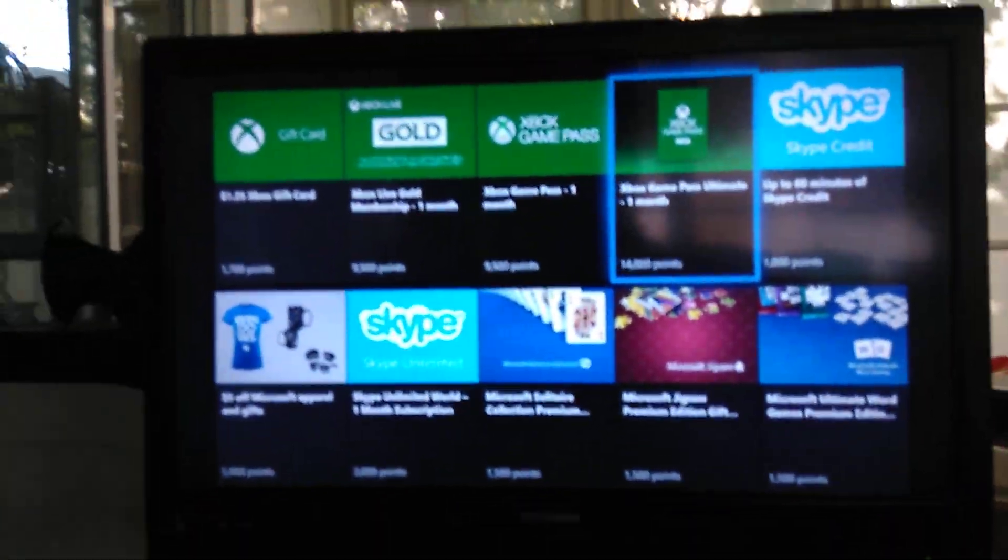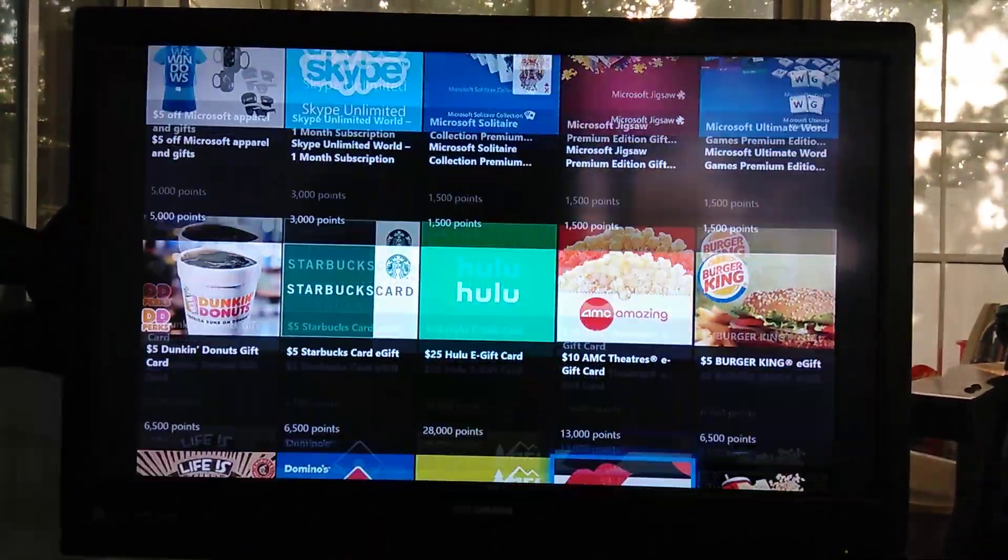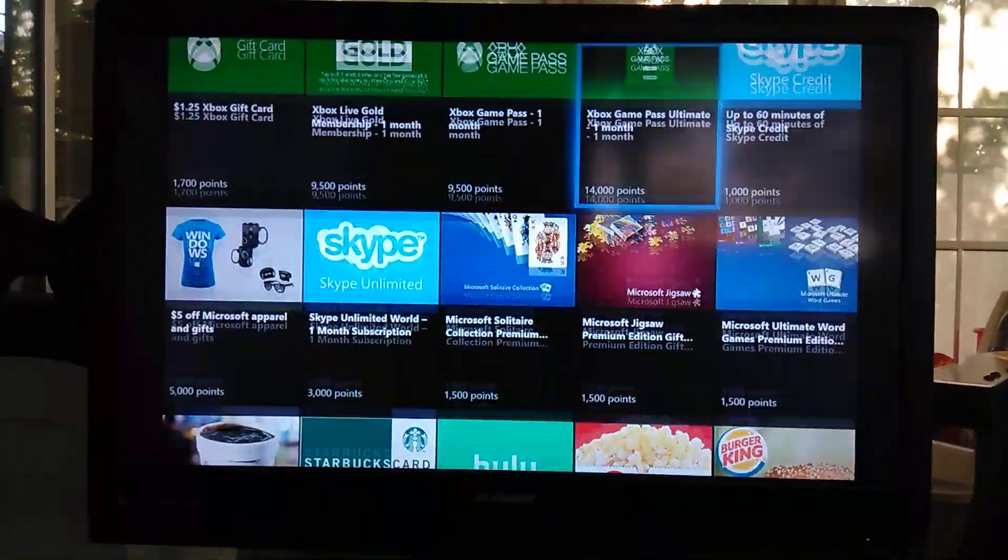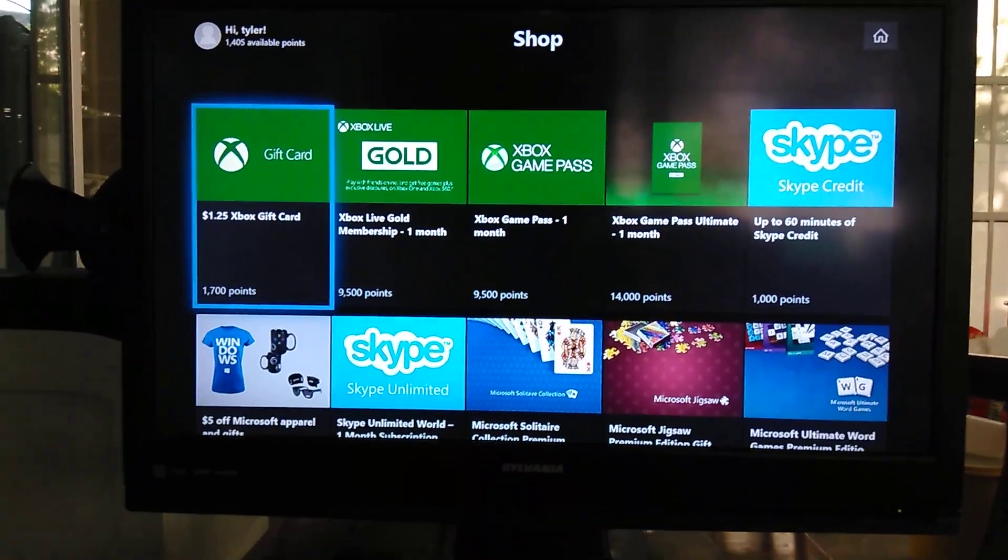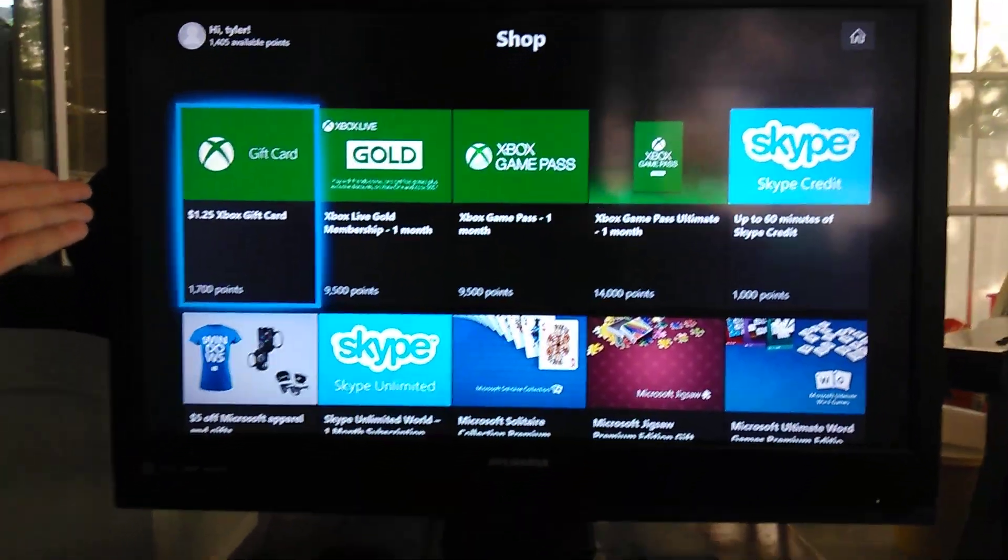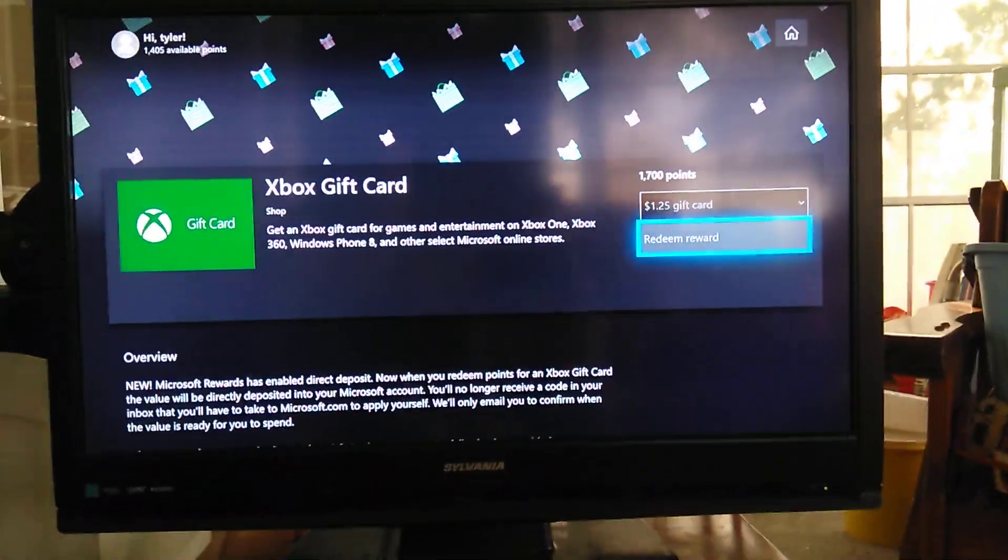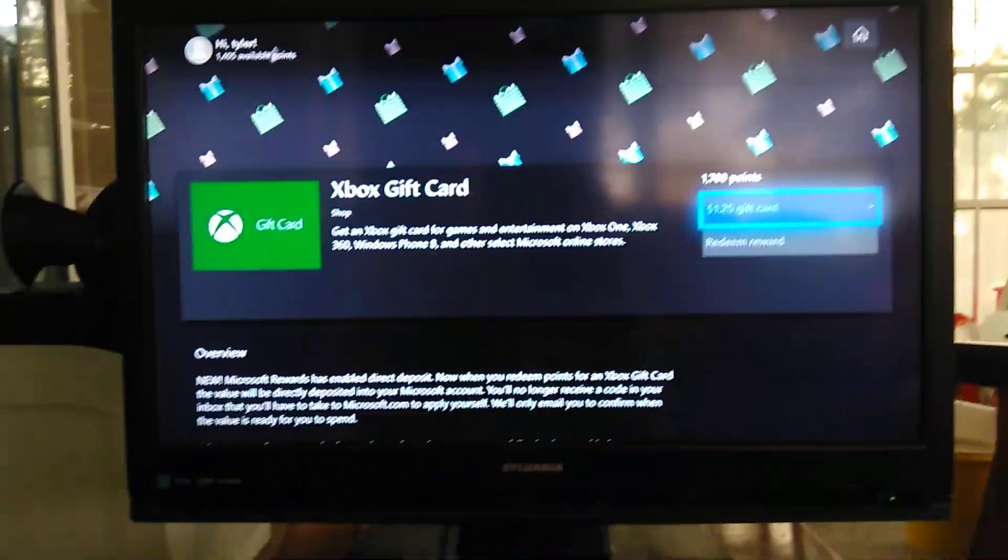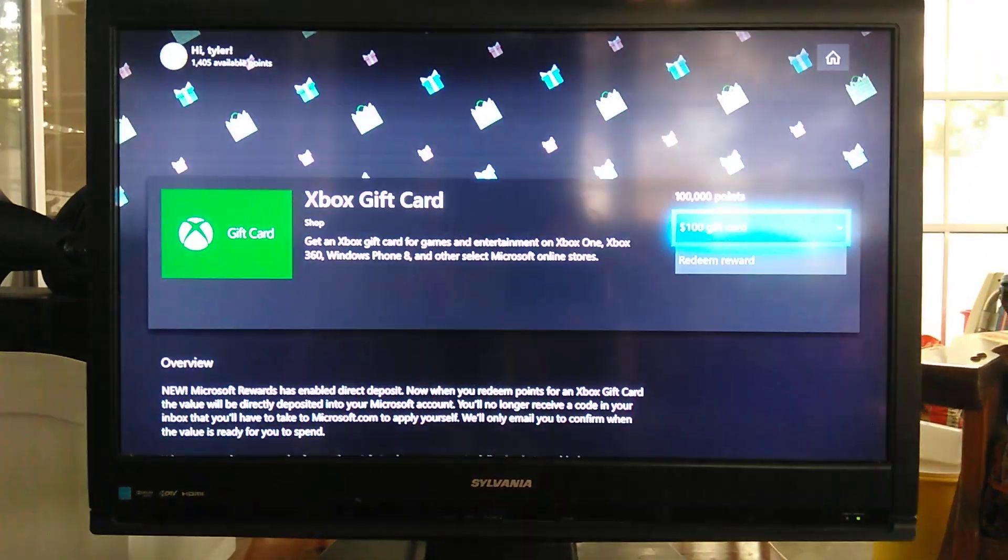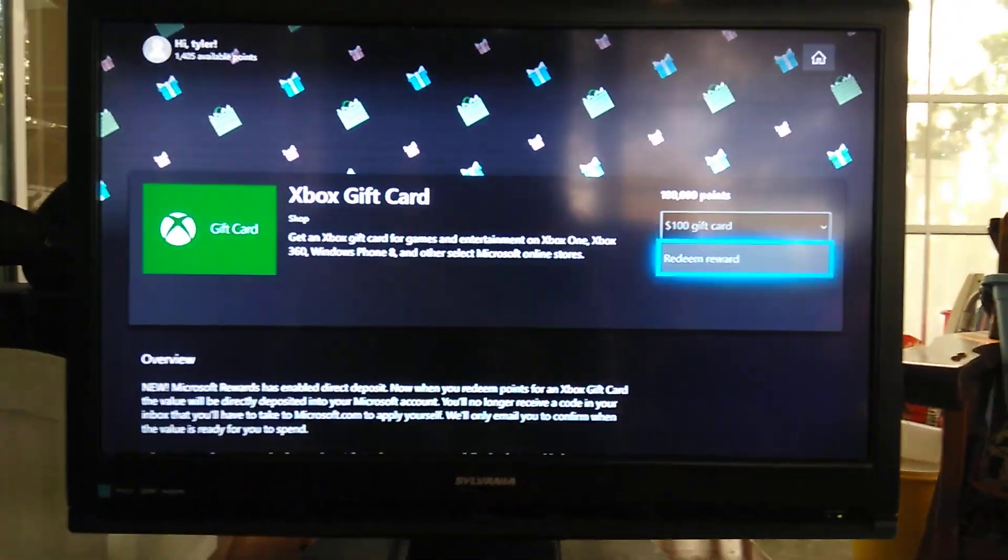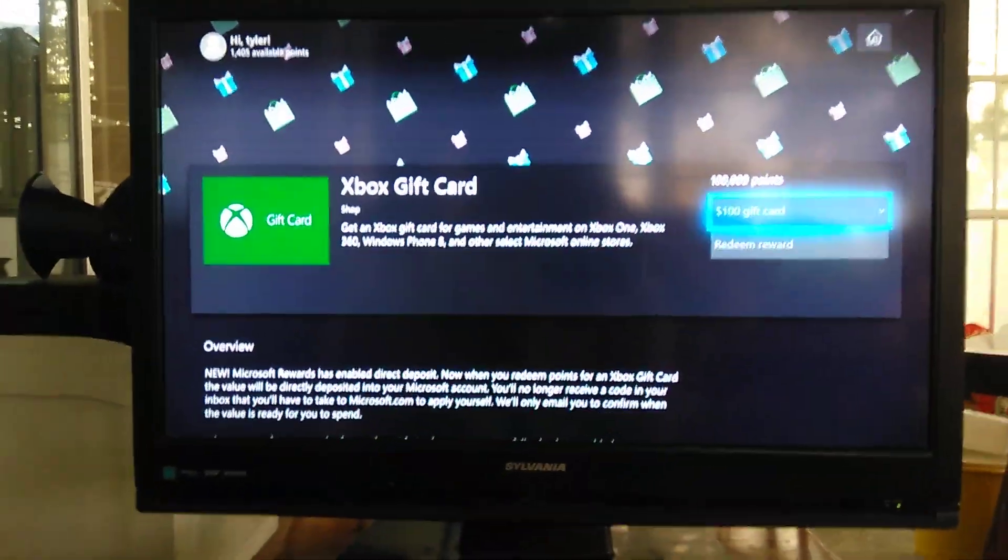Now, all you guys are going to want to do is take the test, earn the points, and then once you have enough points, you want to go over here, click the gift card one. You want to click how much money. $100, it's 100,000 points.